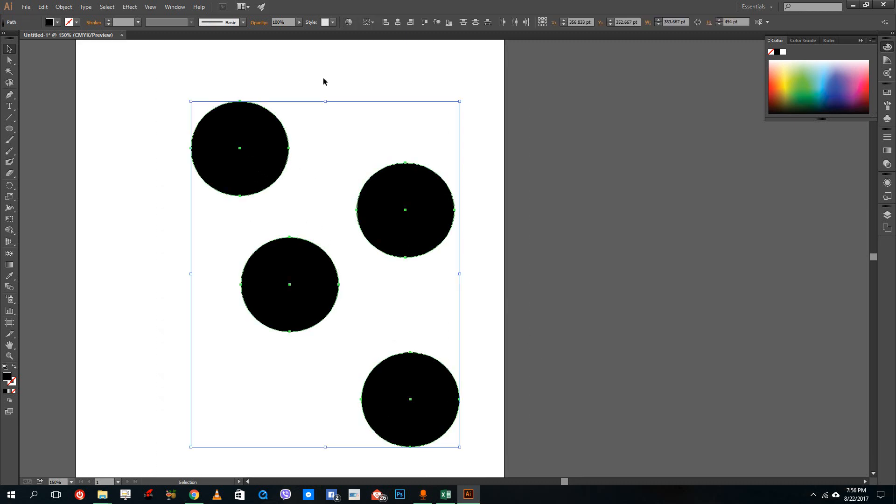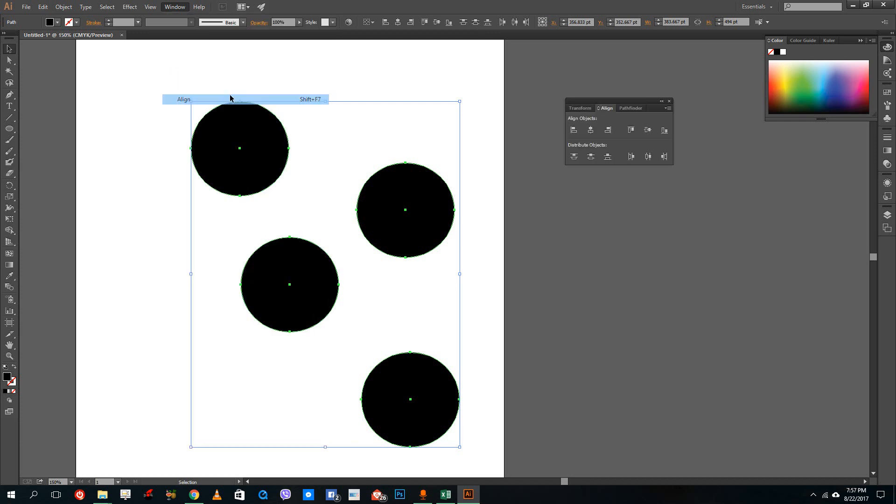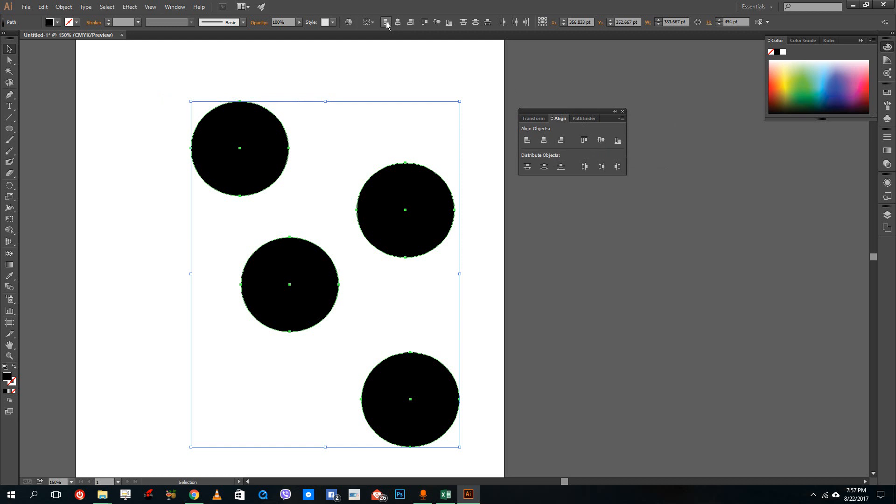So I'm going to select all of the shapes over here and then go to Windows and then Align. Actually, this appears over here at the top by default. But if you go to Align, then you're actually presented with a small box over here. The same option is available over here as well. So right now in the align option, if you were to see this, that's the horizontal align in the first go.